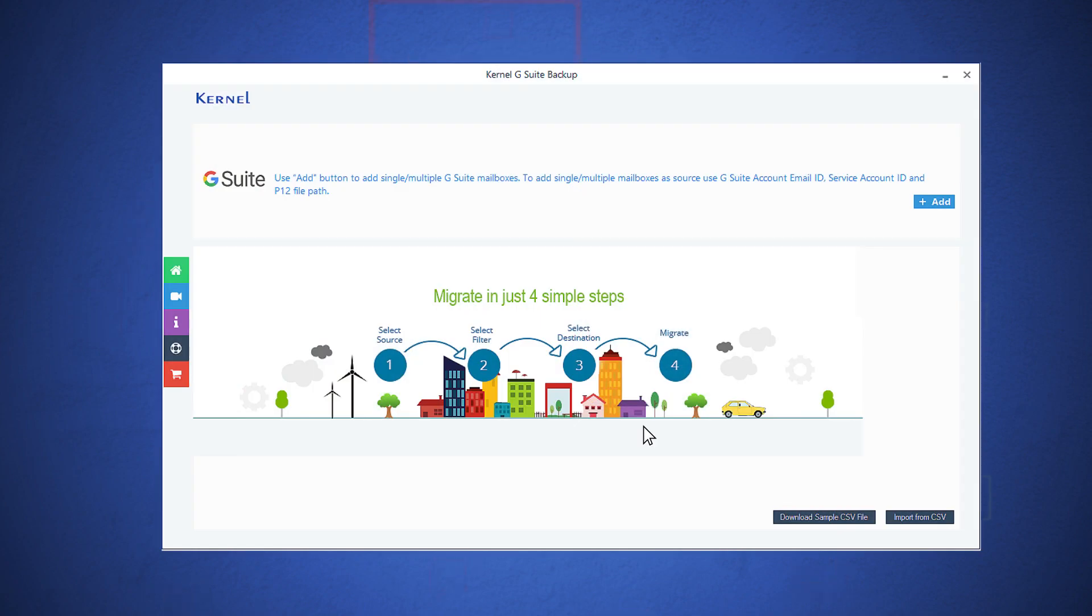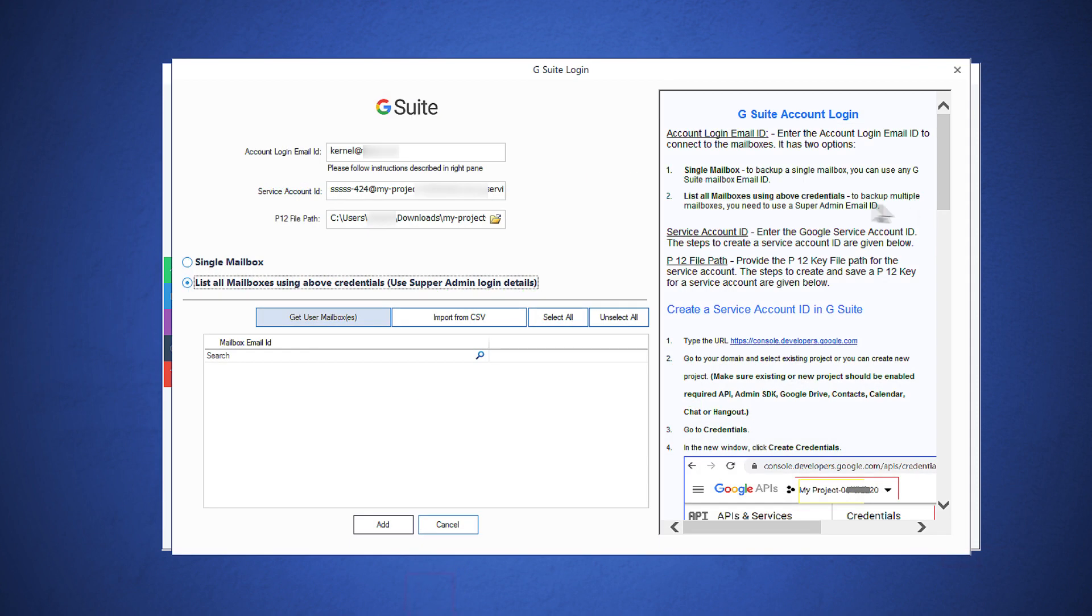After you open the software, click the Add button to start the process. Input the Super Administrator's email address, the service account and the P12 key. Then choose the second option to list all mailboxes.